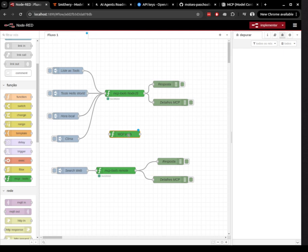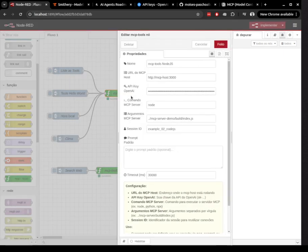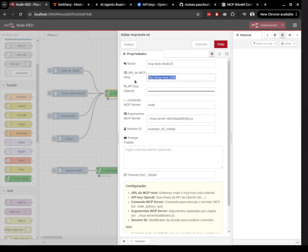This component runs an internal MCP server written in Node.js, which you can fully customize. With it, you can build flows that respond to commands and access tools like local time, weather, and much more.